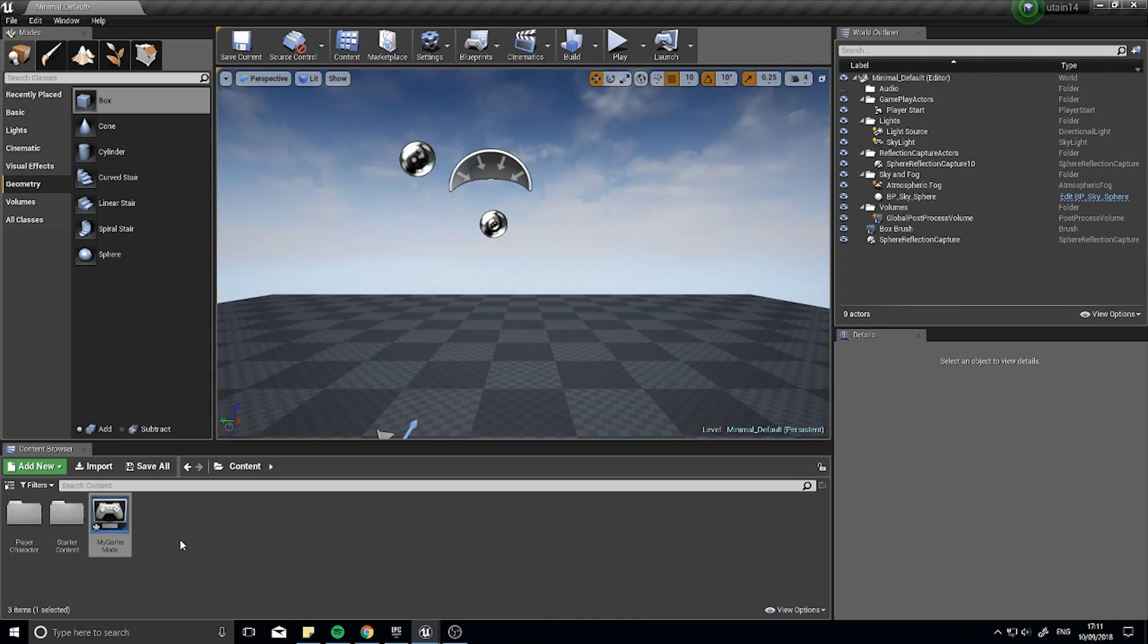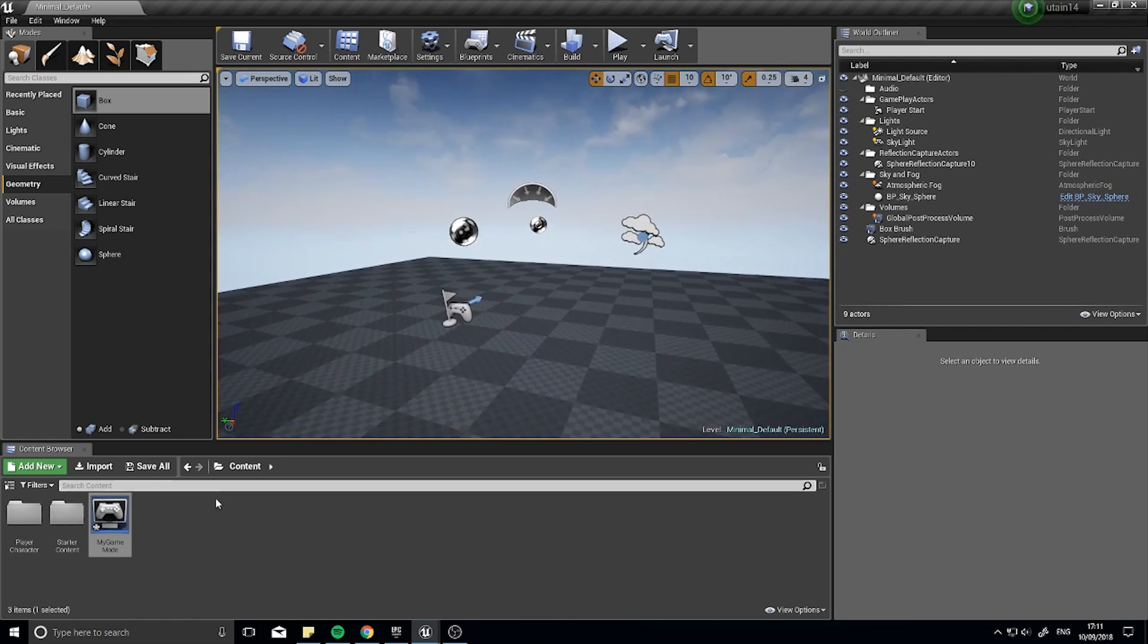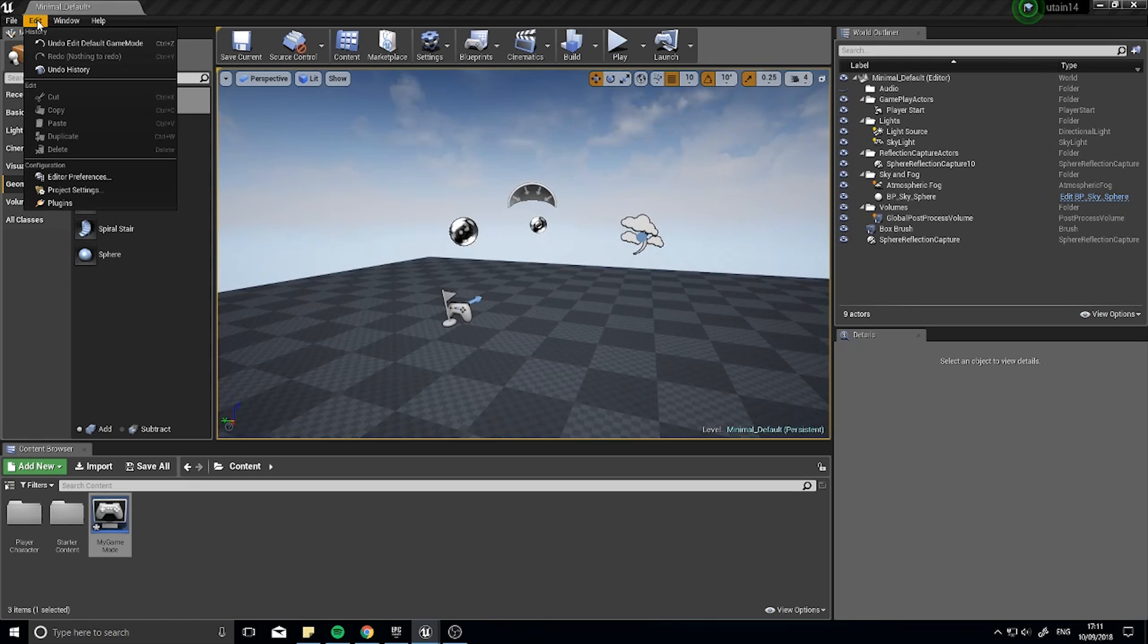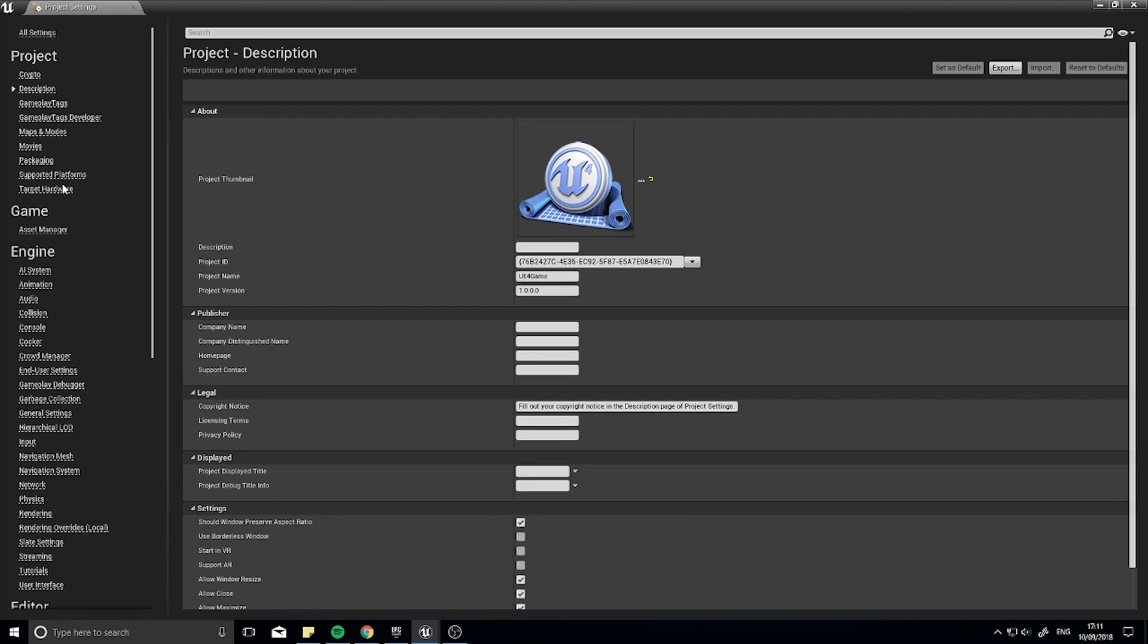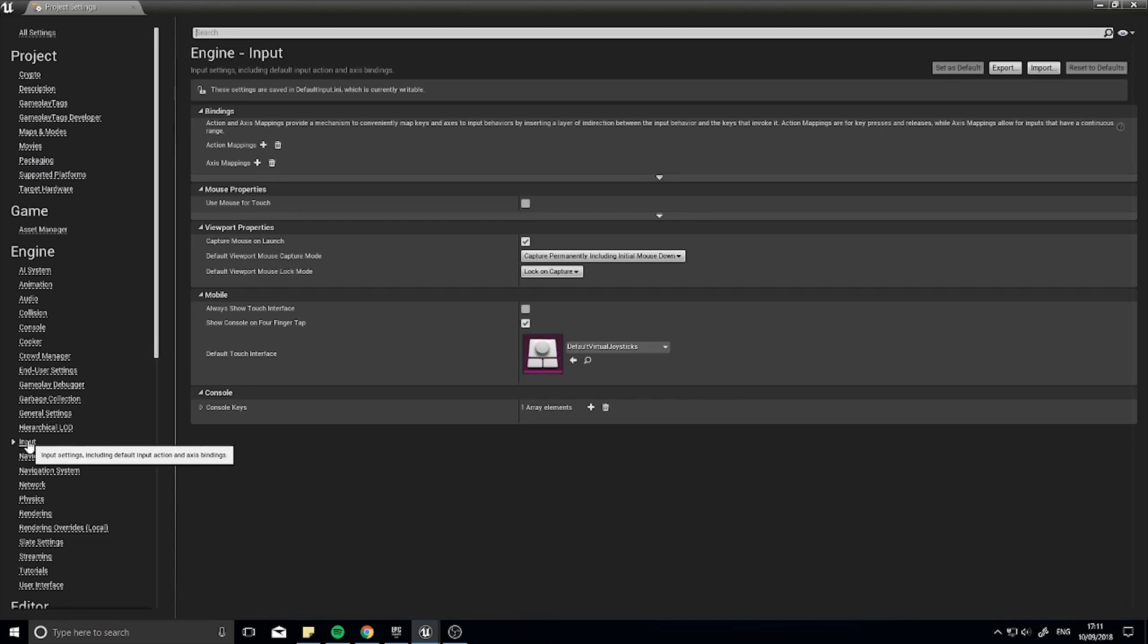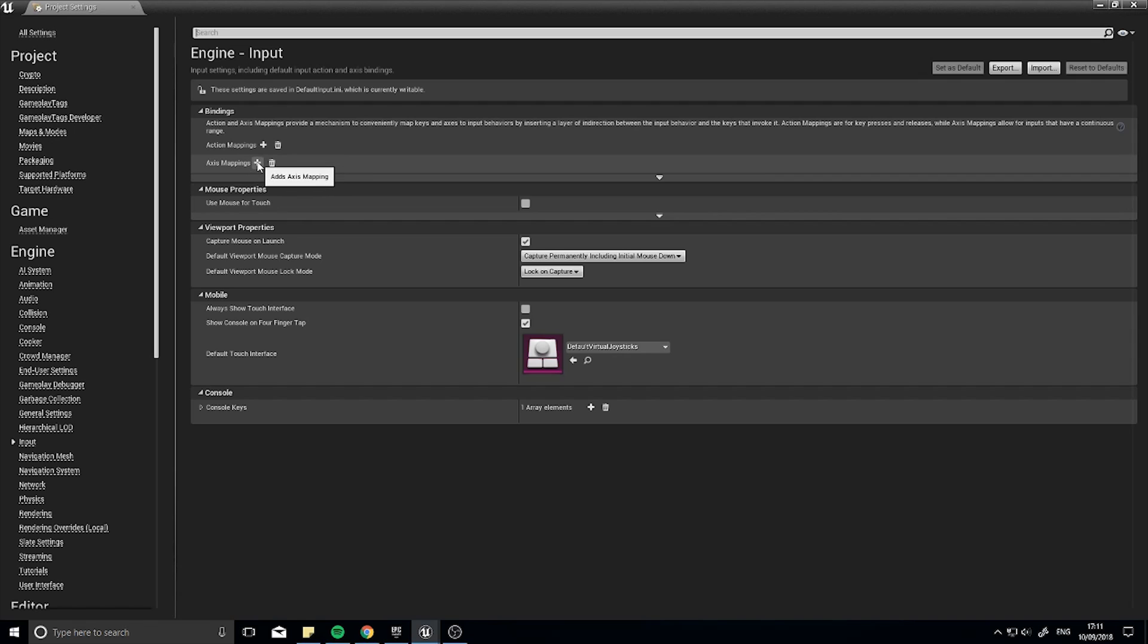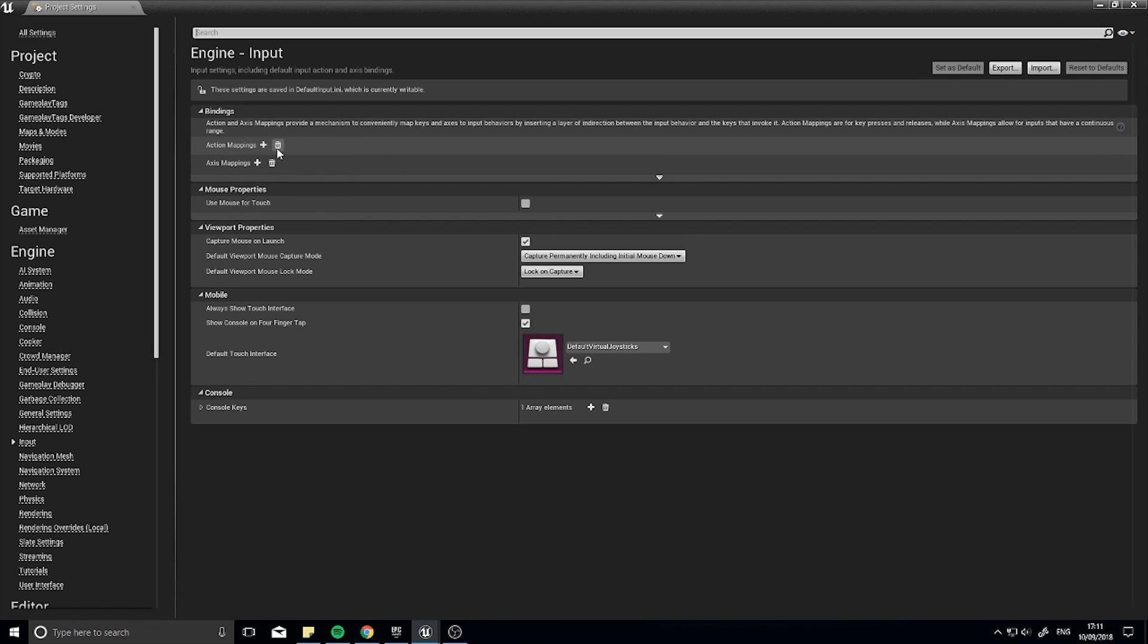So next thing to do is set up the movements, so I'm going to go to edit project settings and we're going to go to inputs. Okay down the left hand side input, and here you have action mappings and axis mappings. Axis mappings are inputs that are analog and go from zero to, well minus one to one, and action mappings are either zero or one, okay so like buttons.